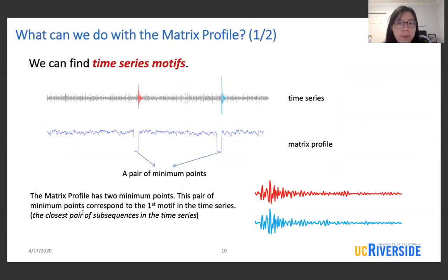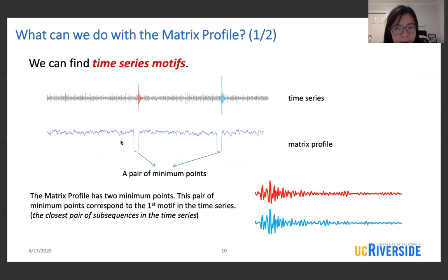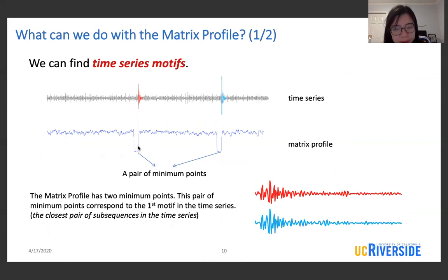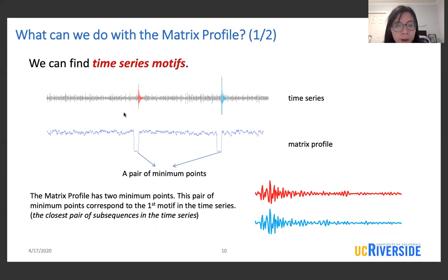So what can we do with the matrix profile? We can use it to find time series motifs. The matrix profile has two minimum points. These pair of minimum points correspond to the first motif in the time series, which is the closest pair of subsequences. In our example here, the minimum values of the matrix profile correspond to a pair of repeated earthquake patterns in the seismic time series.